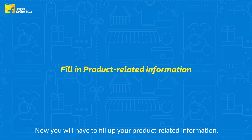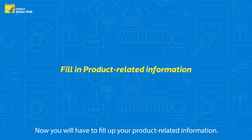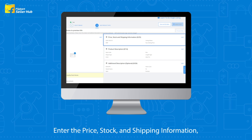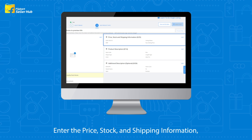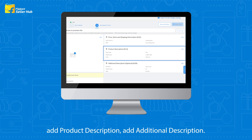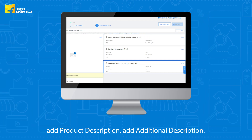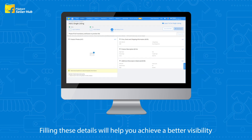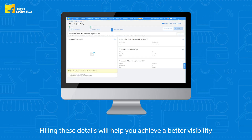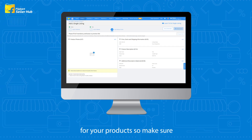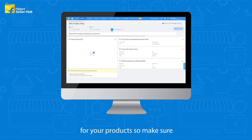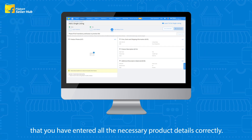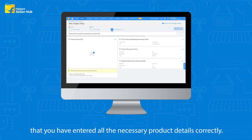Now you will have to fill up your product-related information. Enter the price, stock, and shipping information. Add a product description and additional description. Filling these details will help you achieve better visibility for your products, so make sure that you have entered all the necessary product details correctly.